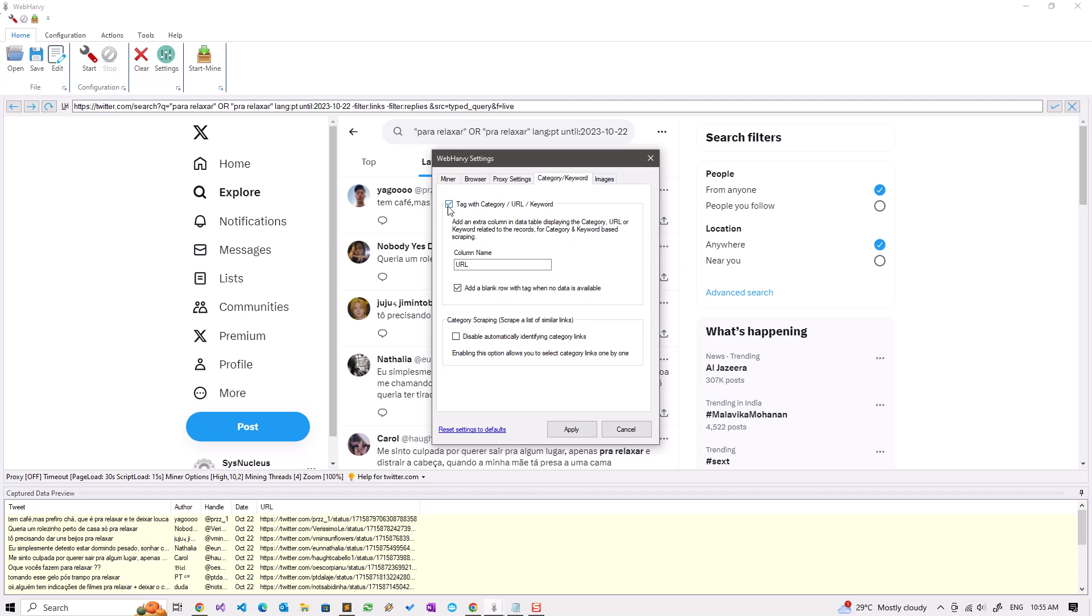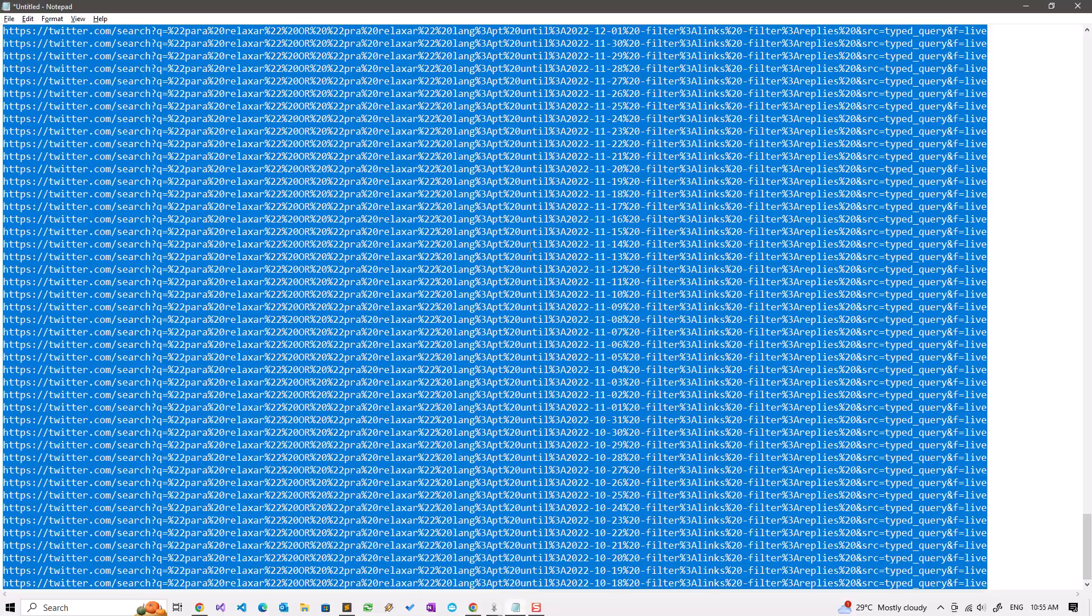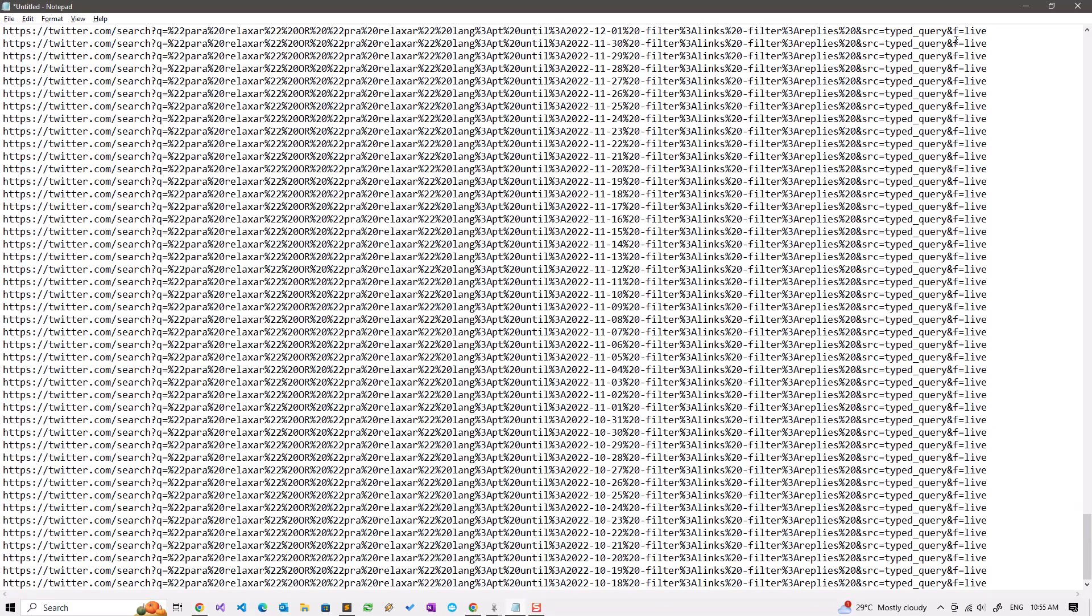If I go to settings categories keyword and enable this option, give the column name URL and also select add a blank row when data is not available, we will add an additional column filled with the URL from which the data is extracted.